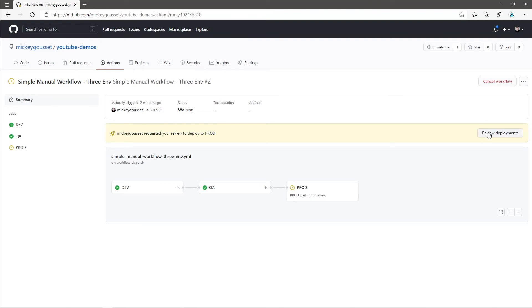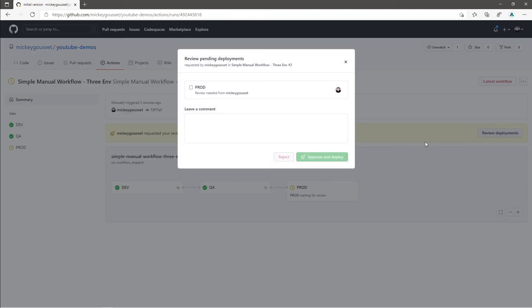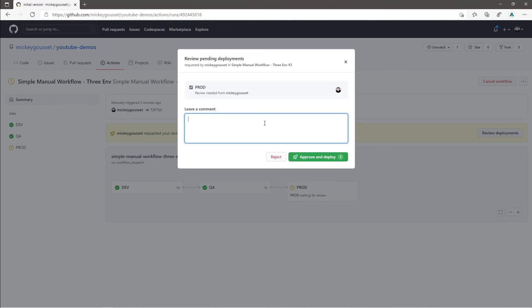If I click review deployment, I can see the pending deployments that need review. In this case, I just have one. I can select the environment and I can either approve or reject and I can leave a comment. So, I will leave a comment saying I approve and then I can click approve and deploy.